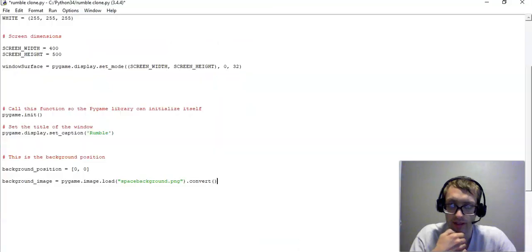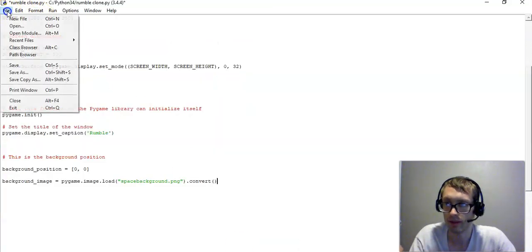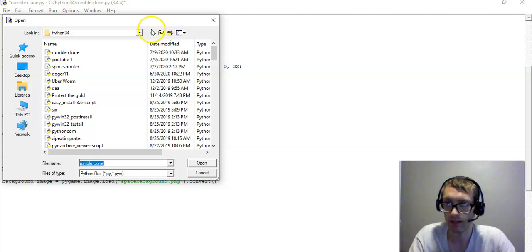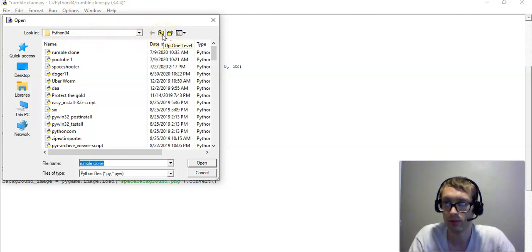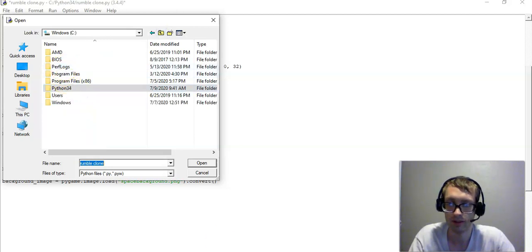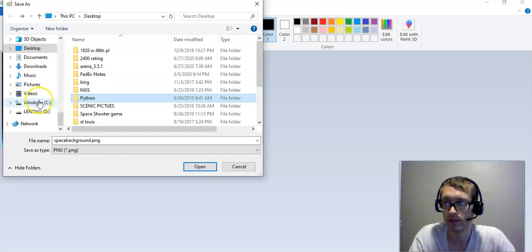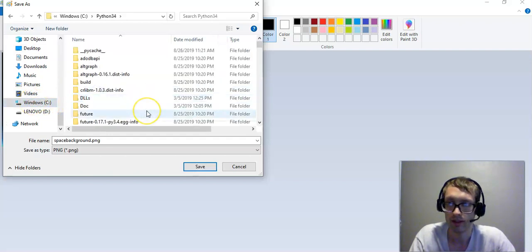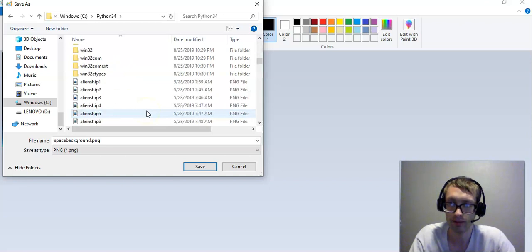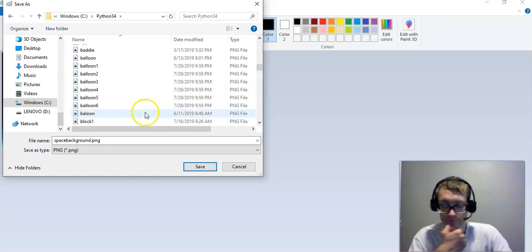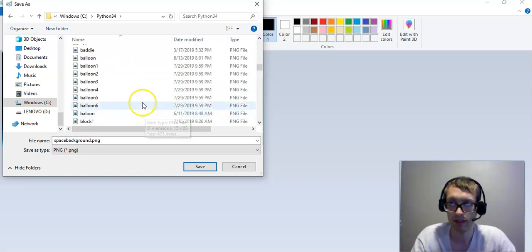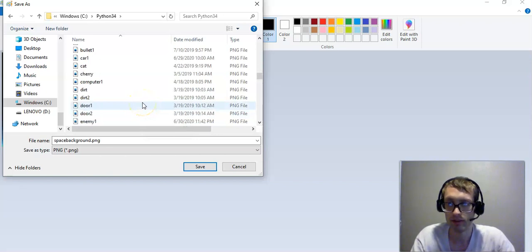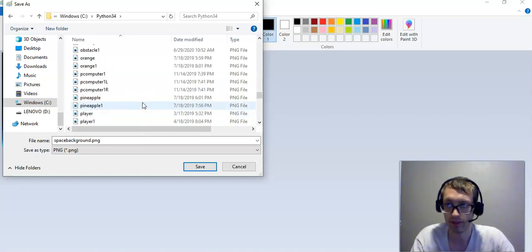So in this Py game, I'm in Python 34, that's the folder. I can head up one level, and see that I'm under Windows C. So when I save this, I want to go into Windows C, Python 34, and then I want to save the SpaceBackground.png. And this way, it will be in the same folder as your actual game.